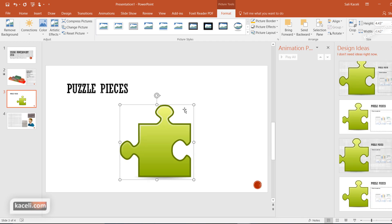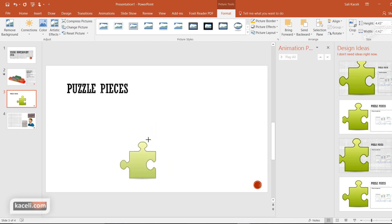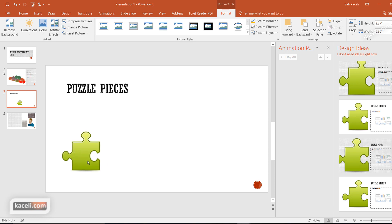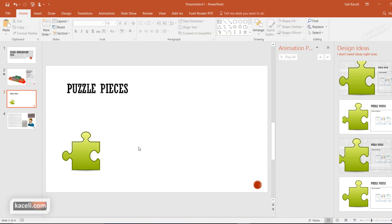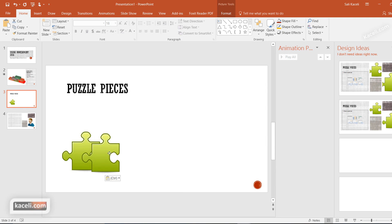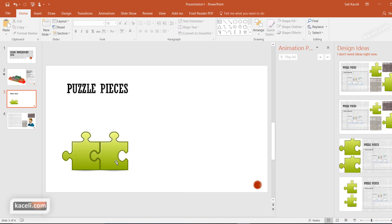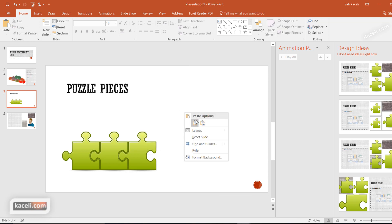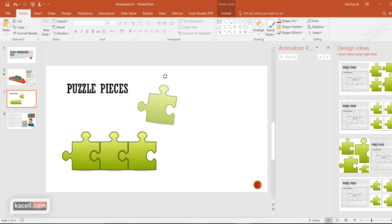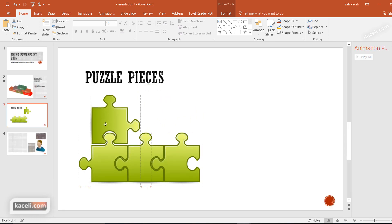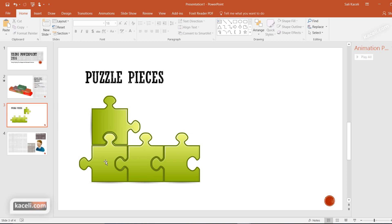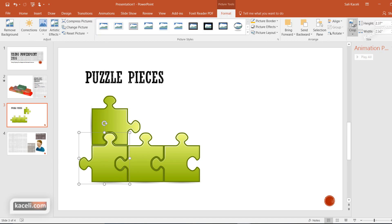Once you insert a piece, resize it to the size you'll use in your presentation. Then right-click, Copy, right-click, Paste — now you have two pieces. Place them next to each other, then continue copying and pasting. You can rotate a piece so it connects with an adjacent one, and if a part sticks out you can crop it by clicking Crop at the top and cutting that part away.